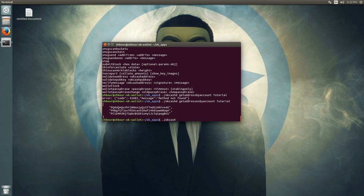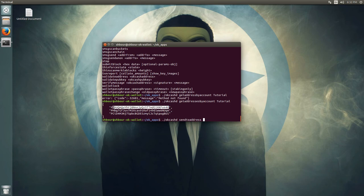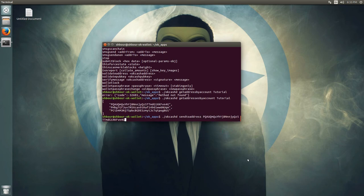I'll show you how to send OKCash quickly. You can do sendtoaddress, then paste in one of those addresses, and then specify the amount of OKCash you want to send — let's say a thousand OKCash — then press enter.